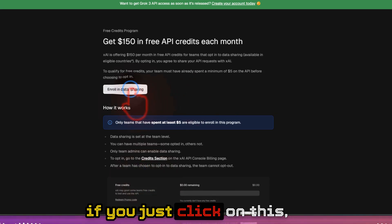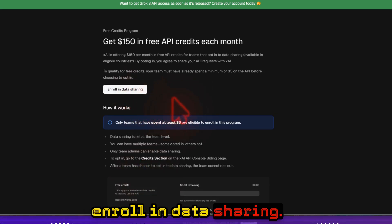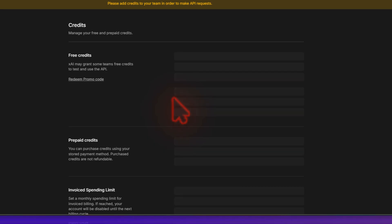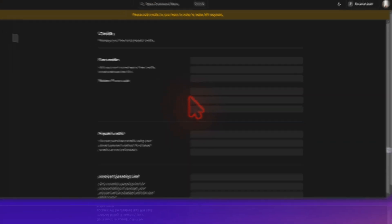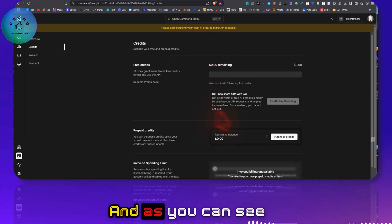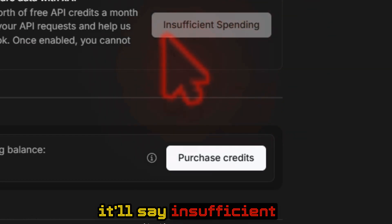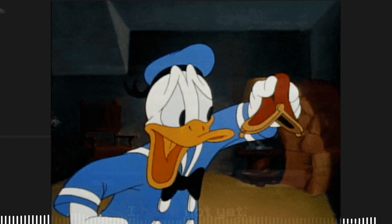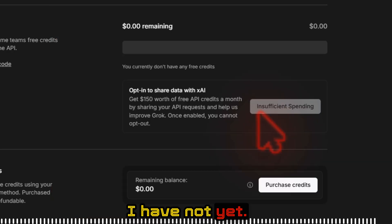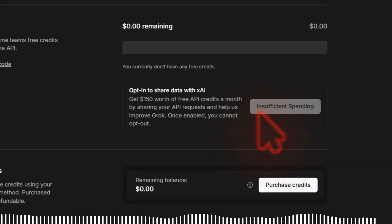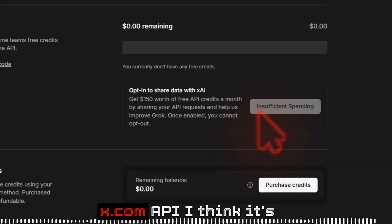If you just click on this, enroll in data sharing, and as you can see, it will say insufficient spending because I have not yet spent money on X.com API.